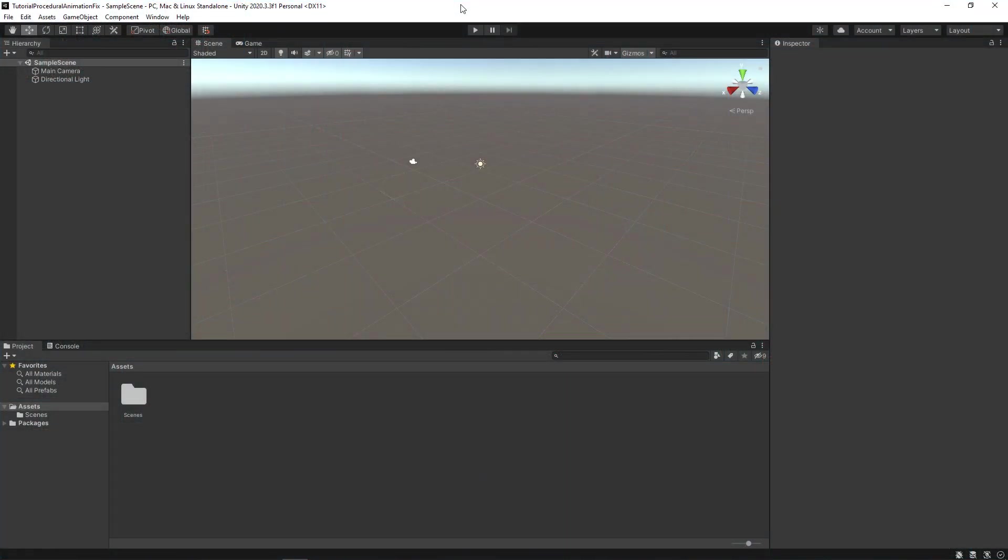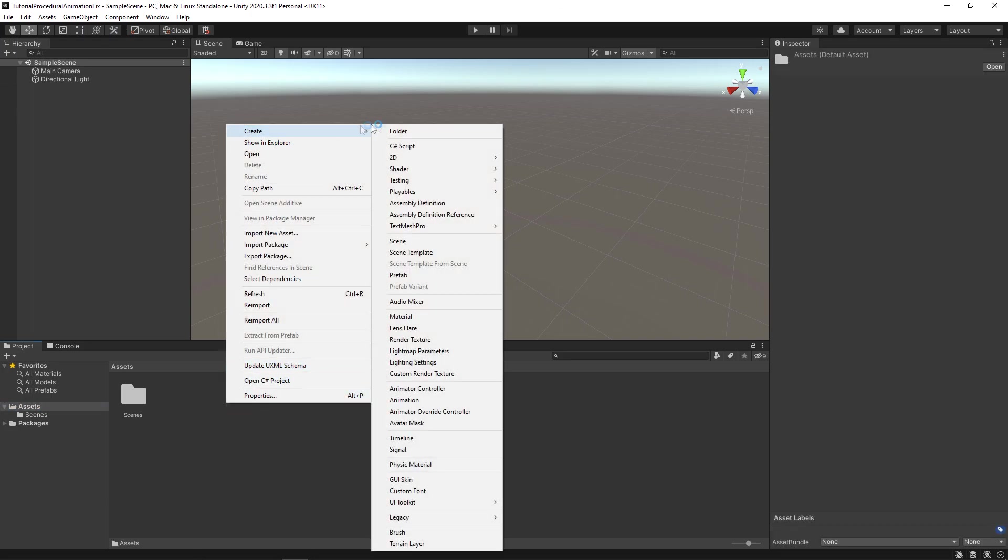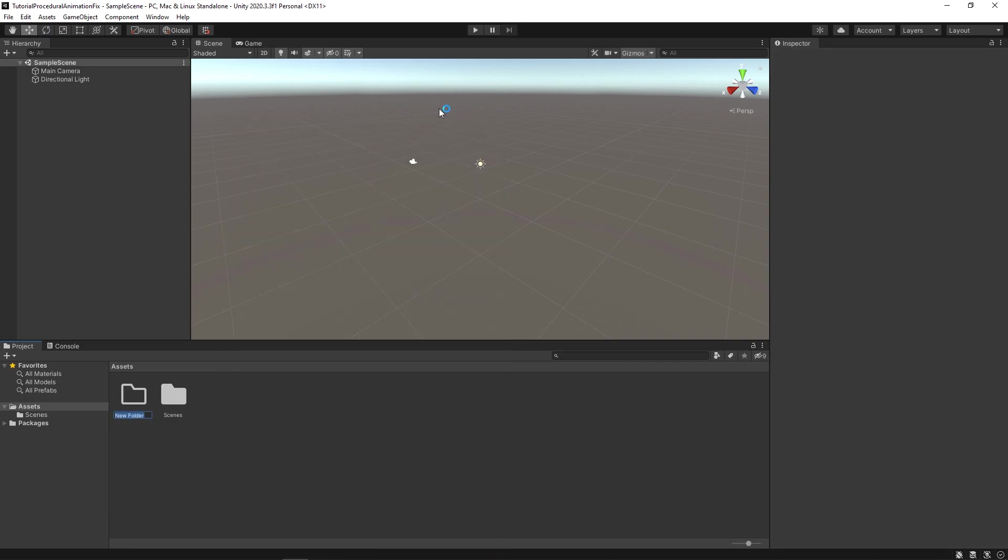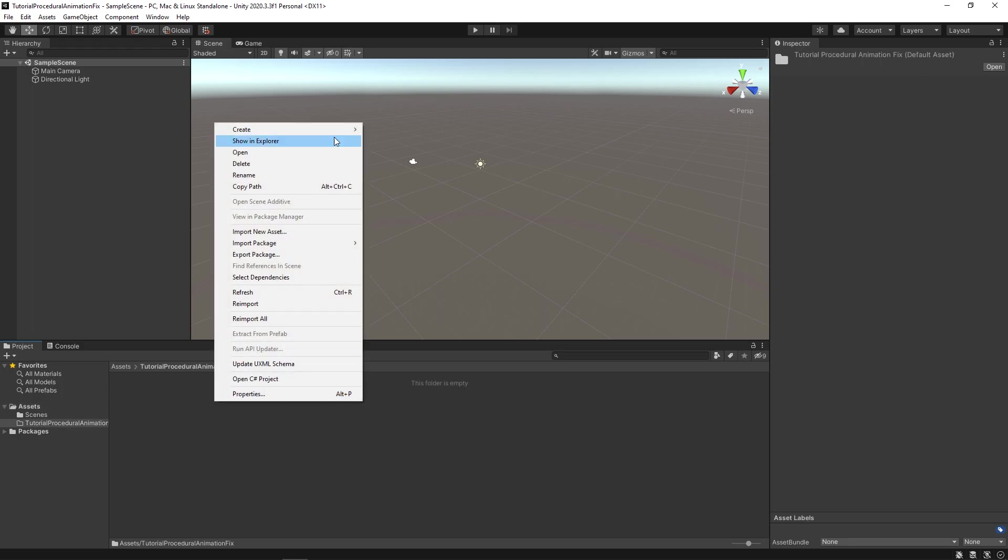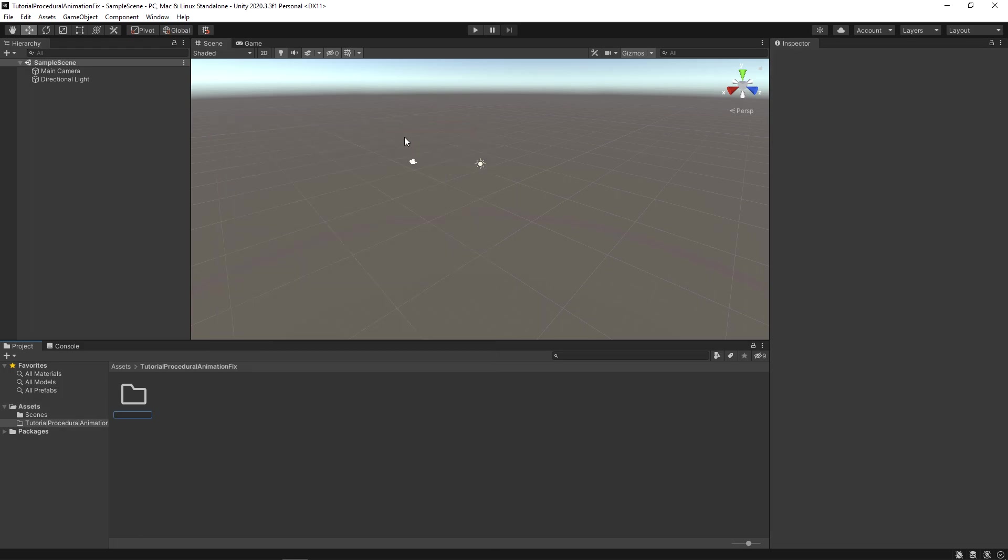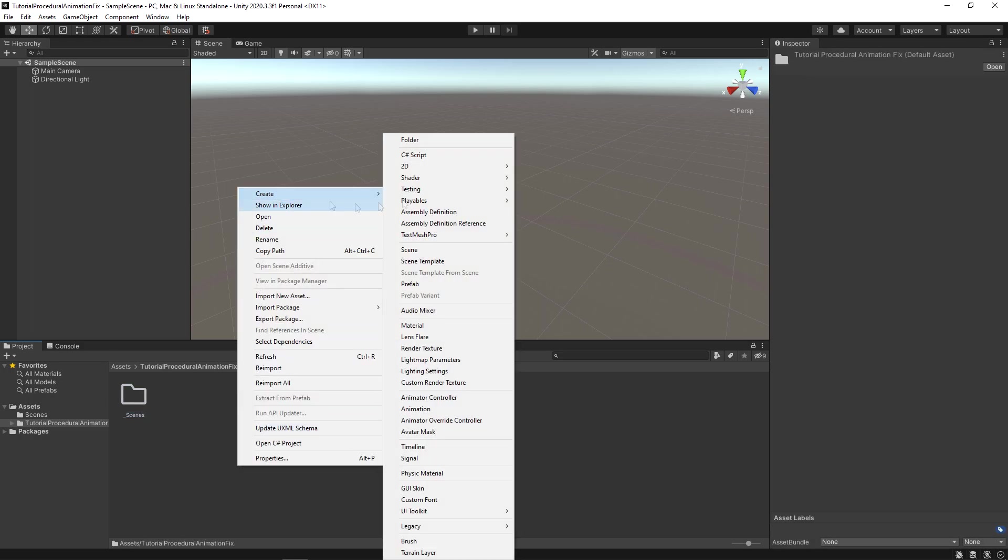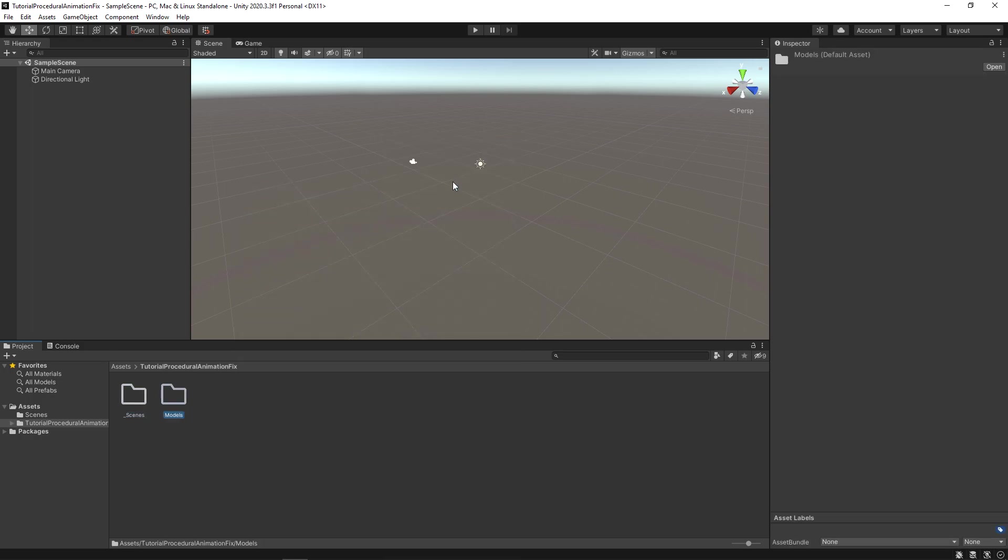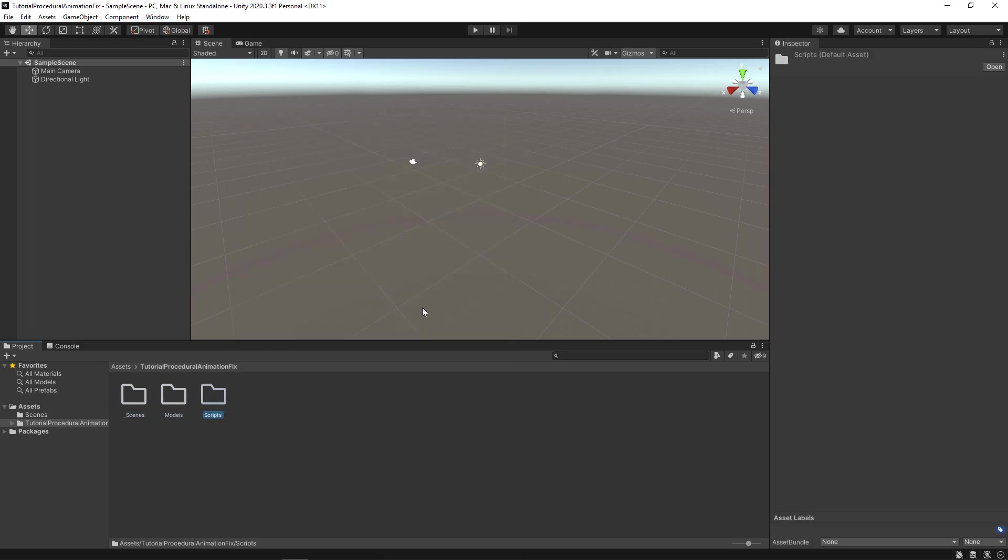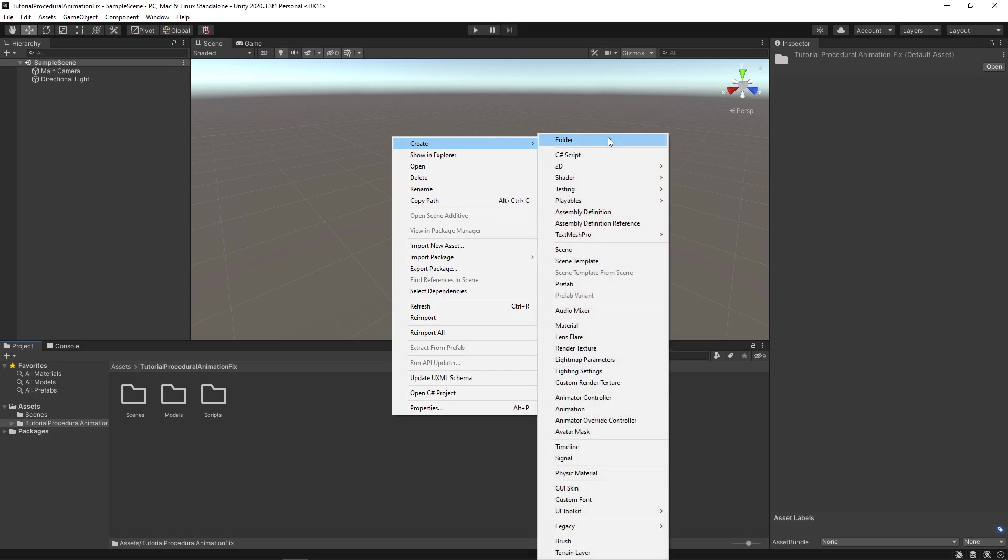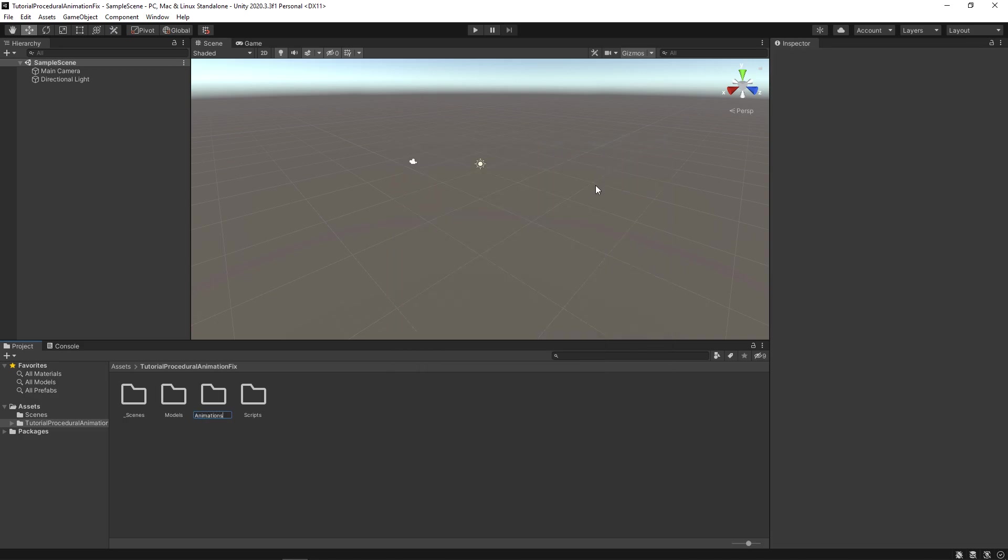Once the project opens, it is best to organize the project. Select the root folder named Asset and create a new folder and name it similar to the project name which is Tutorial Procedural Animation Fix. Inside the folder, create four new folders and name them underscore scenes, models, scripts, and animations.